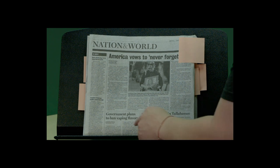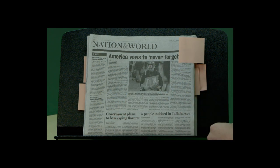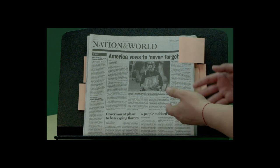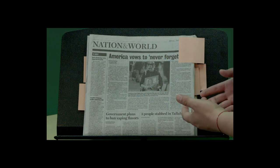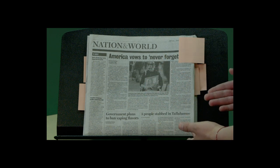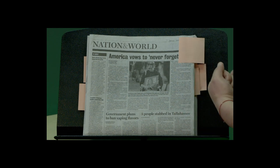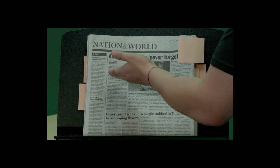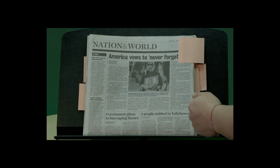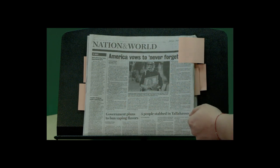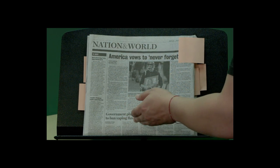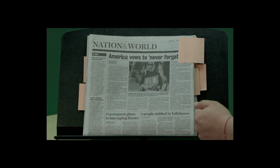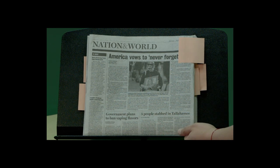Here it says 'government plans to ban vaping flavors.' Vaping is a huge health issue in our nation, and that would be an issue that falls under the 'nation' section, as it relates to the government planning or banning things.